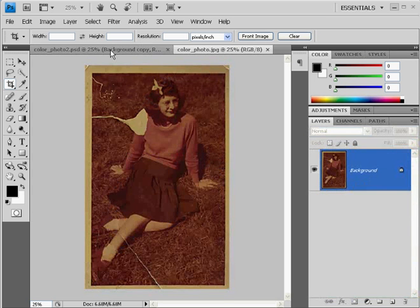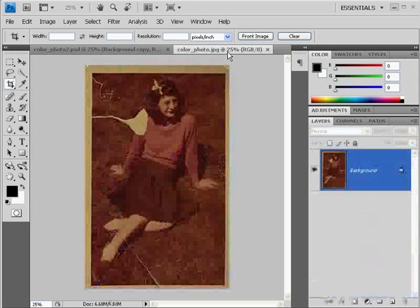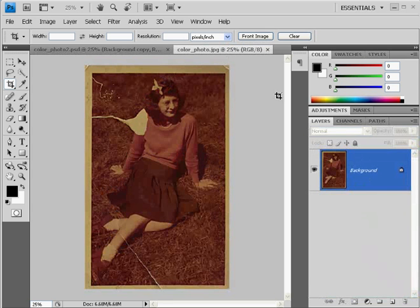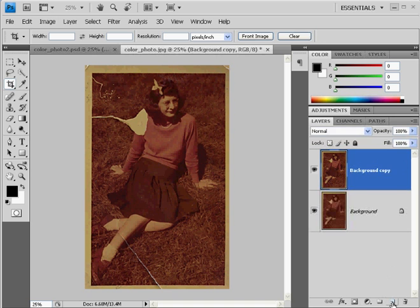This is where we start and this is where we're going to end up. With this photo, the first thing we're going to do is duplicate our background layer so that if we want to go back in time, we can. I'm going to drag this background layer to the new layer icon and that duplicates and copies the layer. Now I've got a copy.